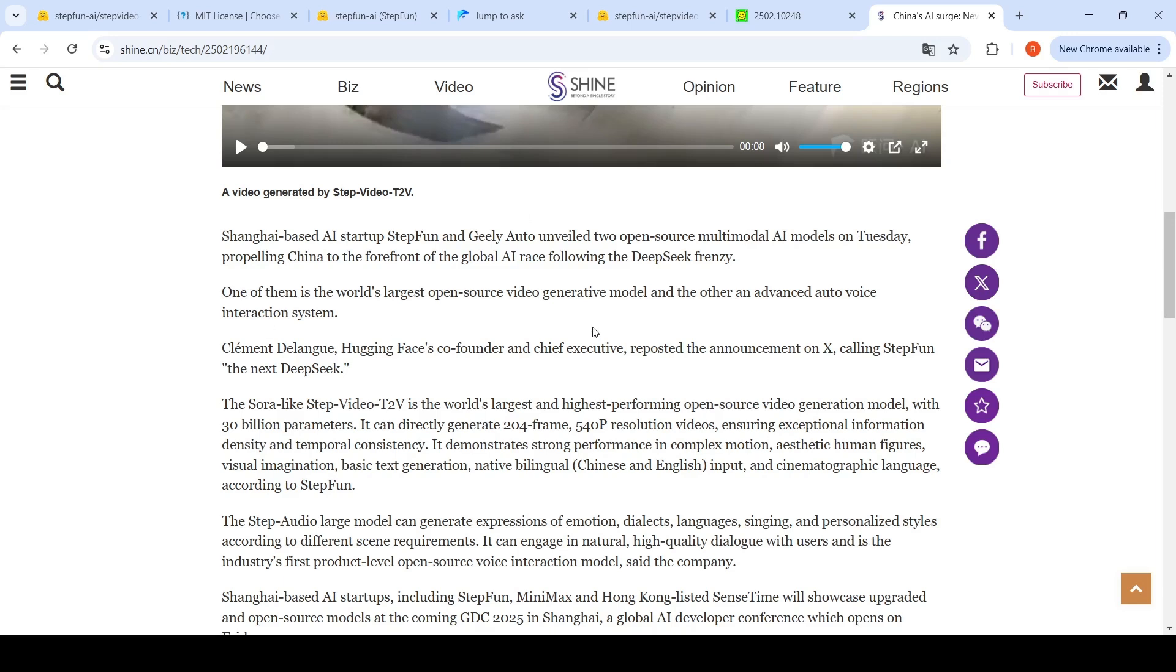This is like the next DeepSeek in the video generation space. One is what I've been discussing till now, which is the open source video generative model, and the other one is an advanced auto voice, which I'll probably cover in another video. Hugging Face founder says that Step Fun looks